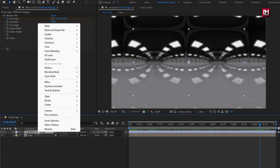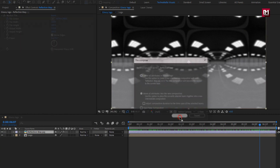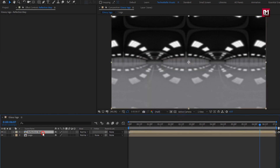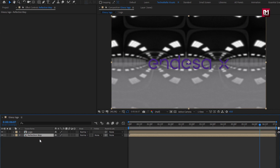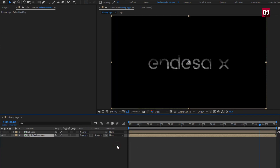Now let's pre-compose it. I will name it as 'Reflection Map'. Place it below the logo composition. For the Reflection Map, change Track Matte to Alpha Matte Logo.